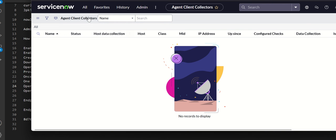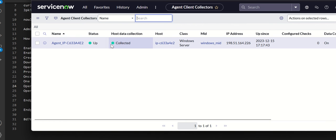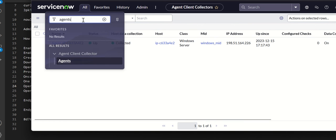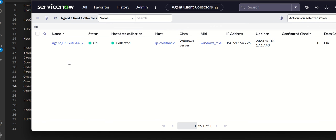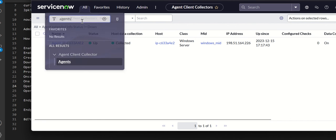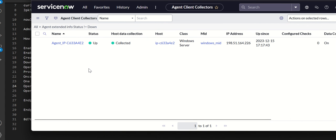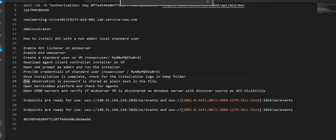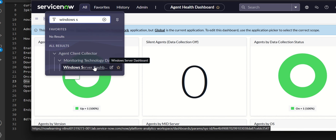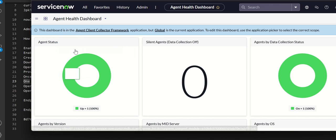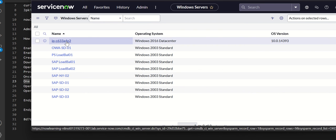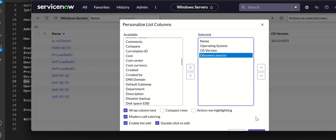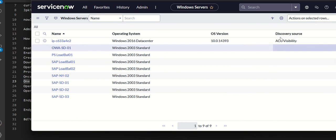Now let's go to ServiceNow and check the agents. I refresh the list and can see that the agent is up and it is collecting host data. Navigate to Agent Client Collector and click on Agents. You can also see an Agent Health Dashboard. The agent is up. The next step is to go to Windows Servers in the CMDB CI Server table, find the MID server VM, and add Discovery Source as a column. You can see it is discovered by 'ACC Visibility', proving it was discovered by the Client Collector.